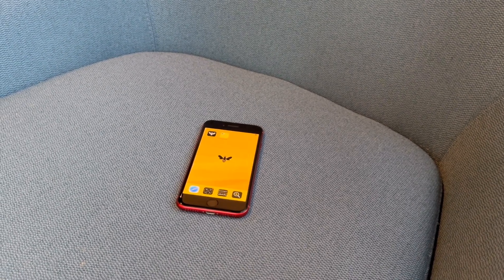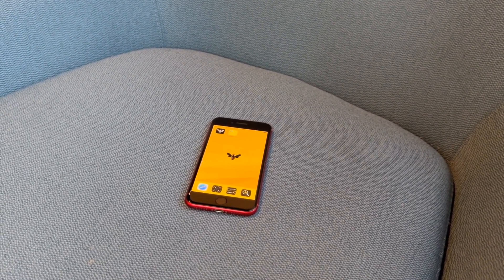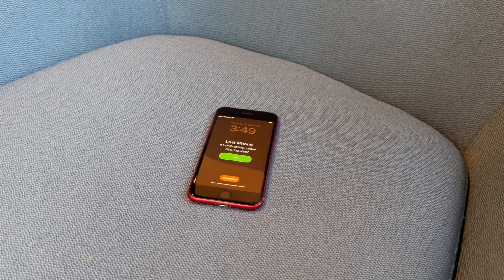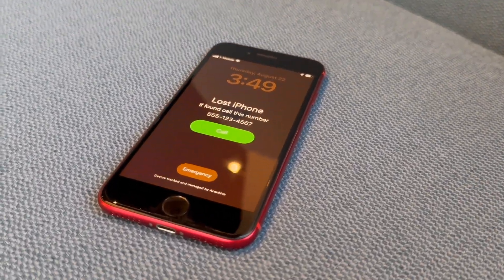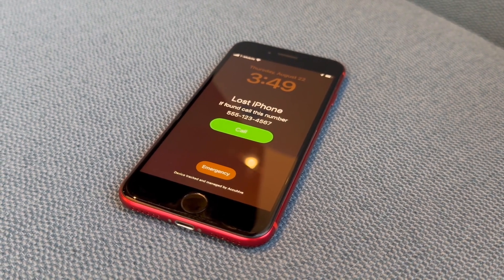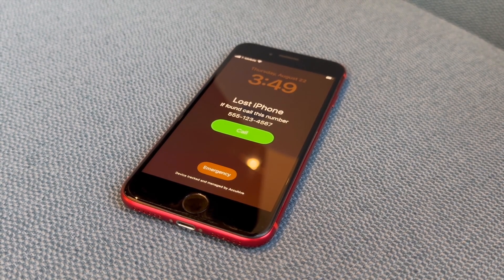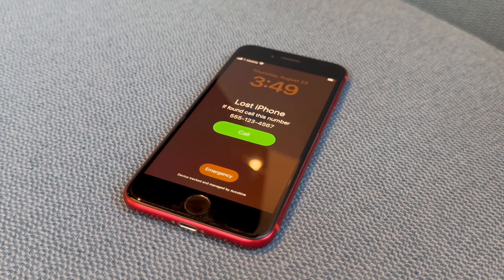Here we have a phone that was lost and misplaced, and we have our IT admin turning on Lost Mode on this device. When you look at this device — maybe you find it and you see it says 'Lost iPhone, if found call this number' — the phone number is right there, with a big red button that lets you just pick up the phone and call the number.